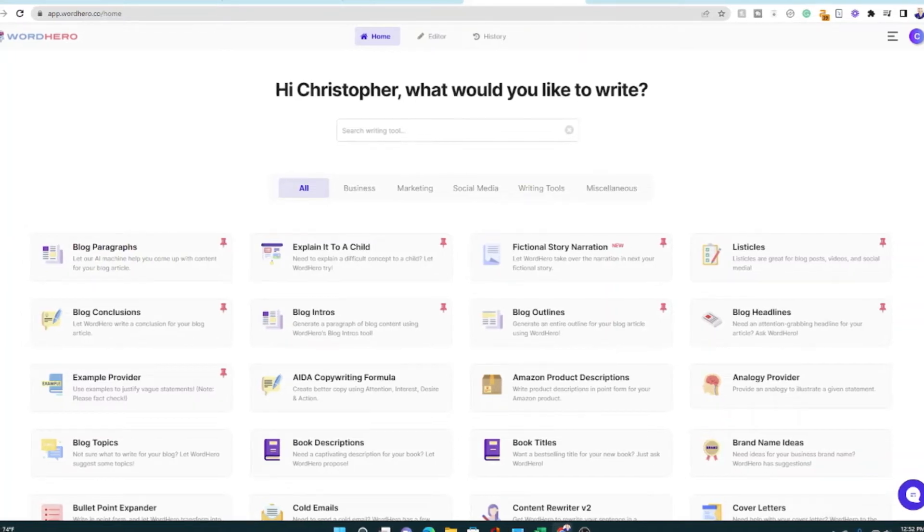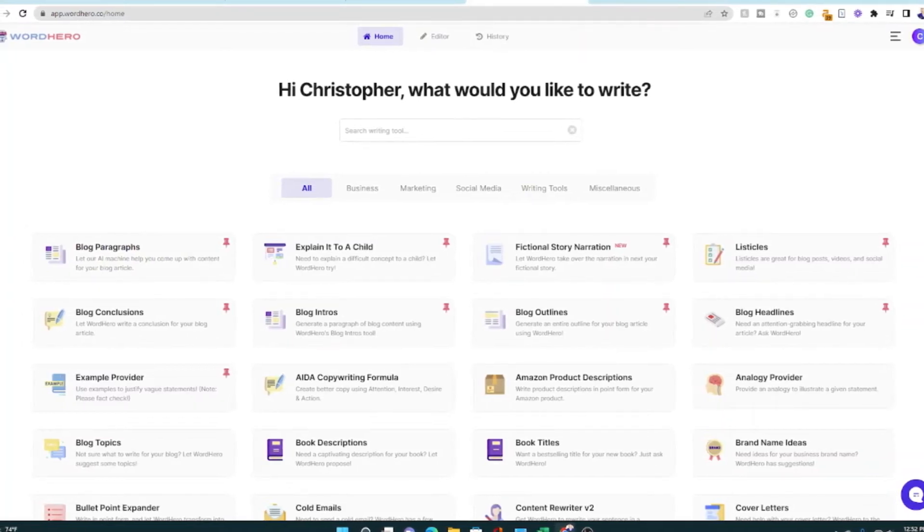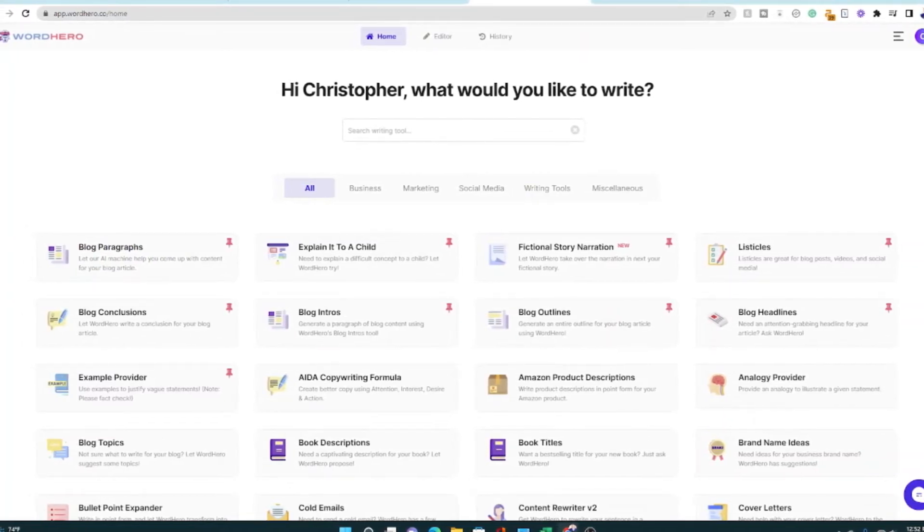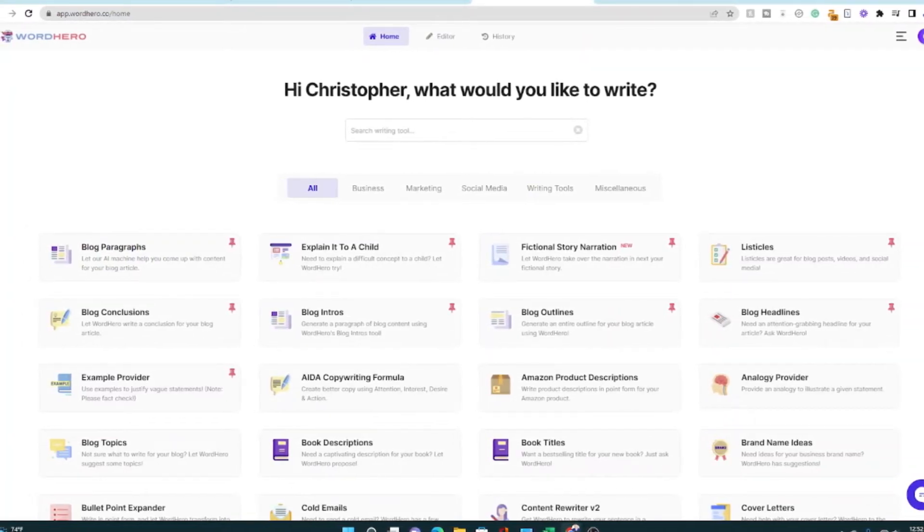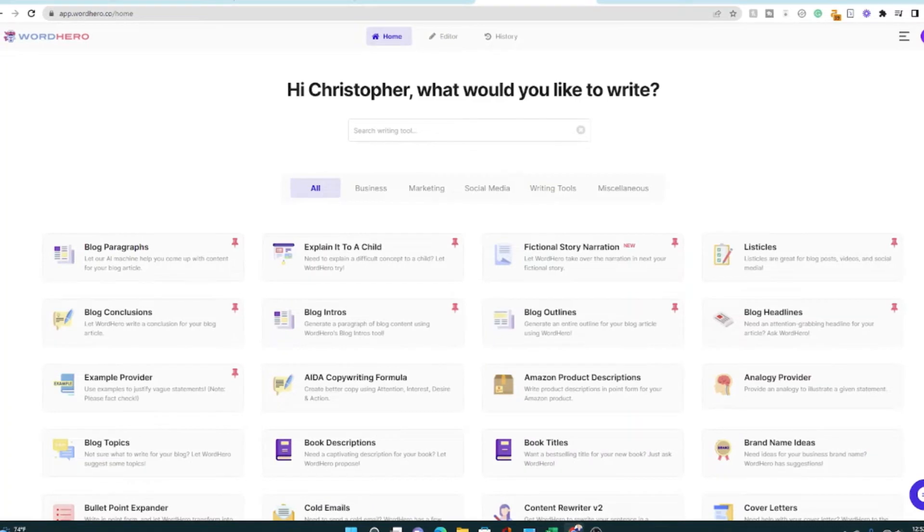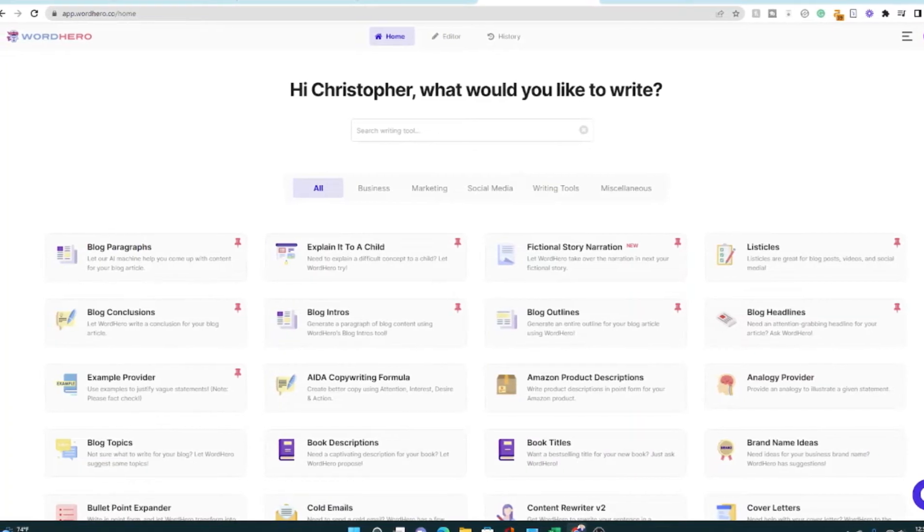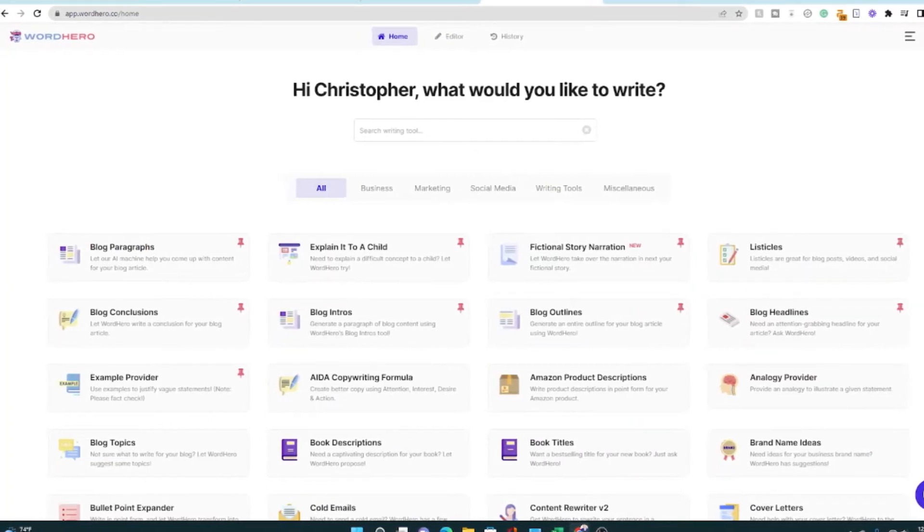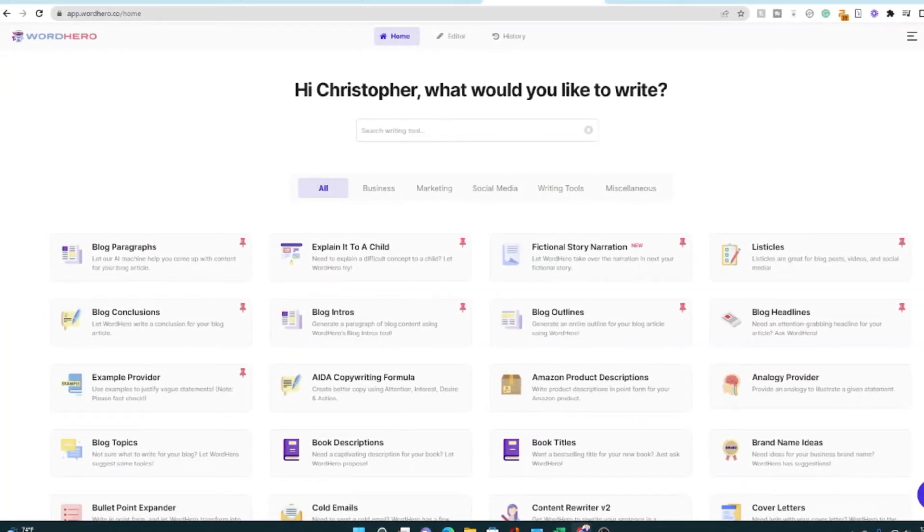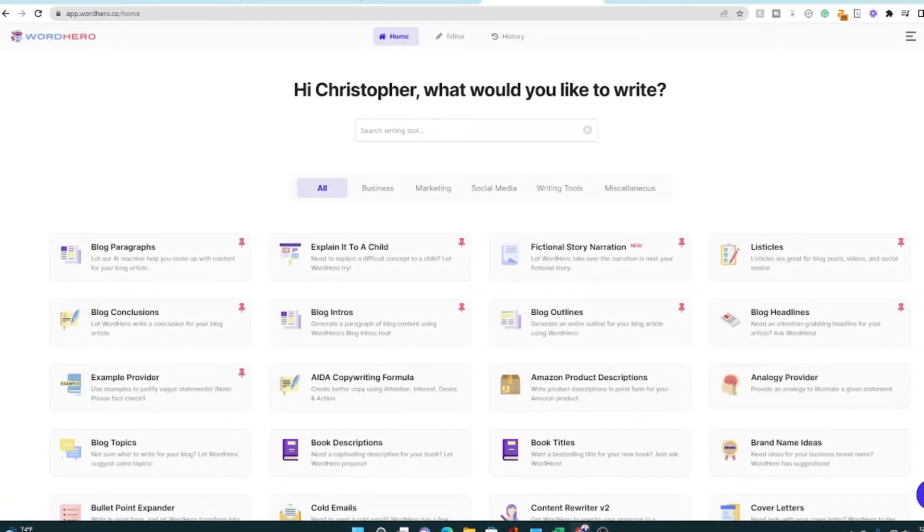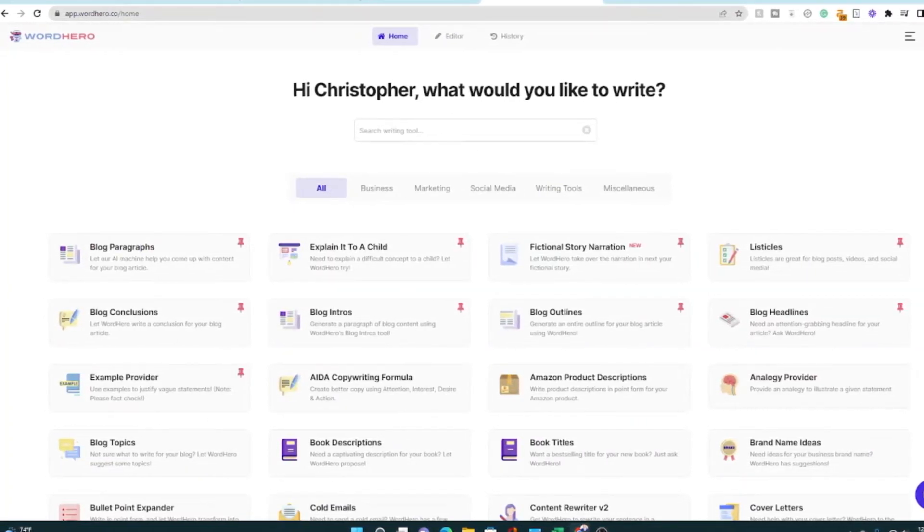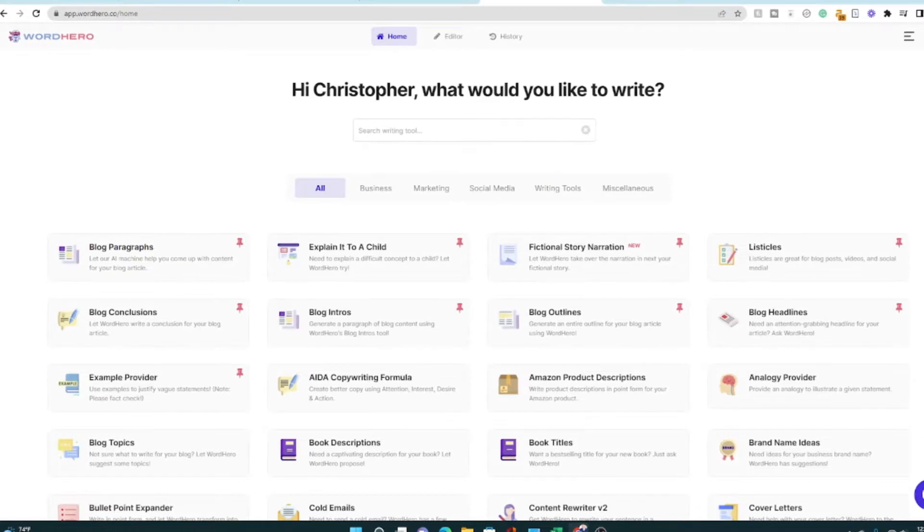Is WordHero any good? I'm a full-time blogger and I use AI writers like Jasper, like CopyMatic, like WordHero to help me generate content.